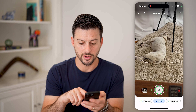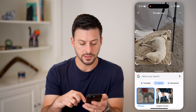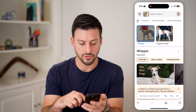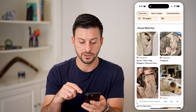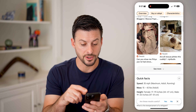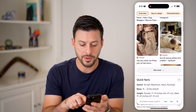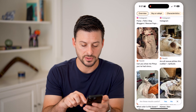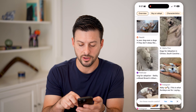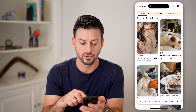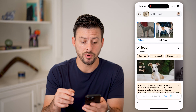So I can take a photo of my dog here, and you can see if I scroll down it will show me visual matches of my dog. These dogs look eerily similar to my dog. You can see more and scroll through to find dogs that are very similar to your dog on Reddit, Instagram, whatever.